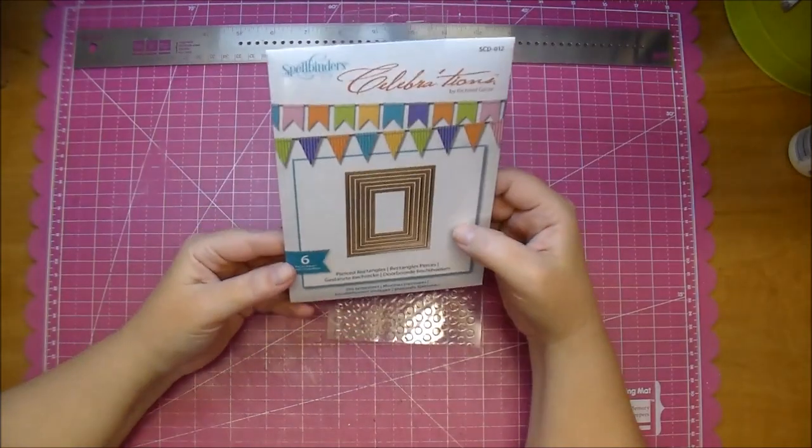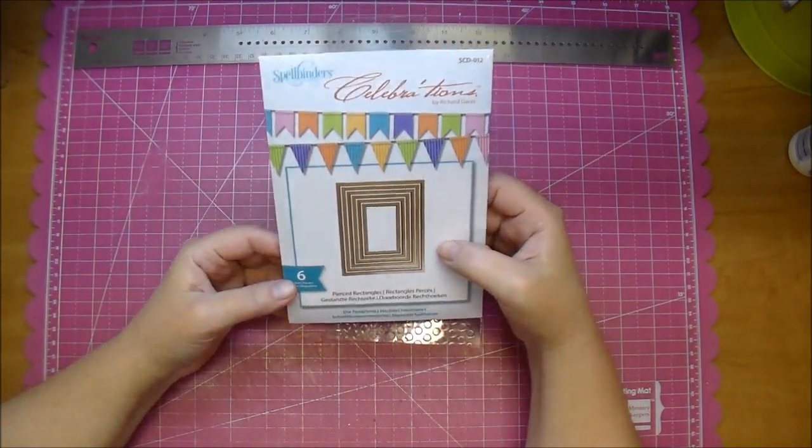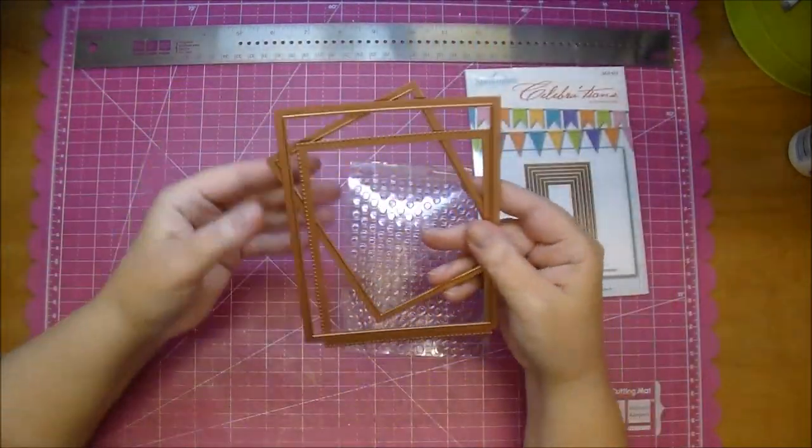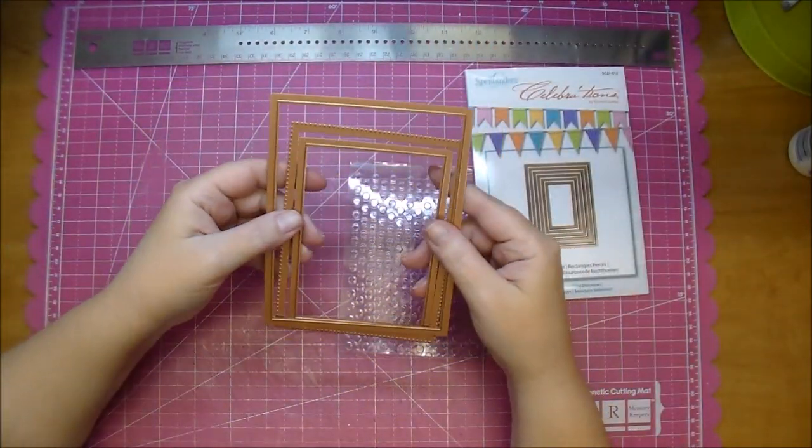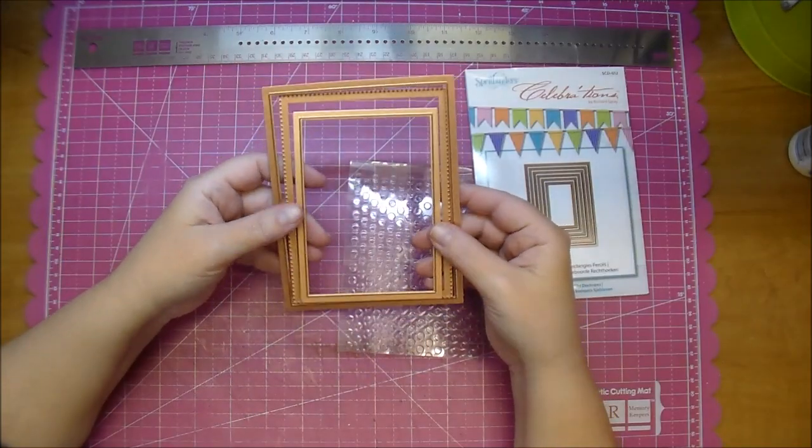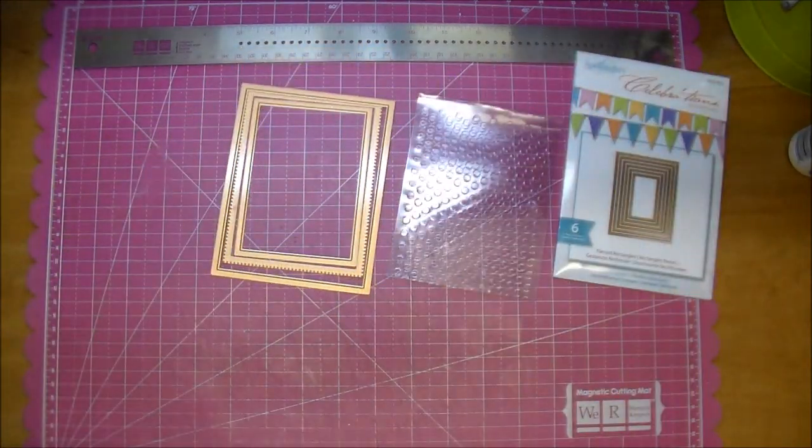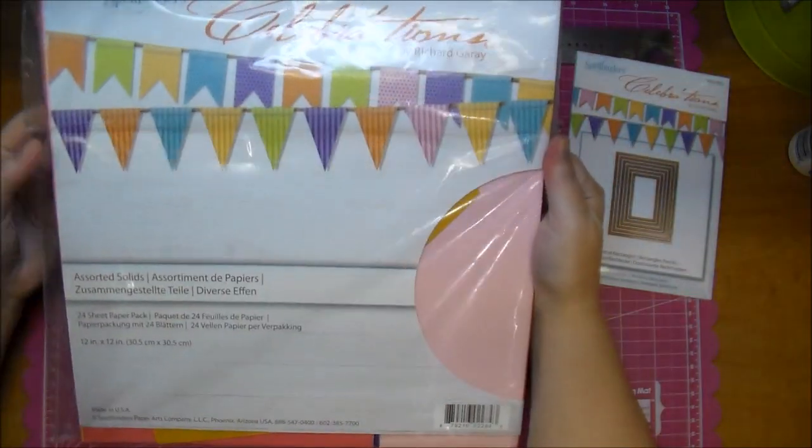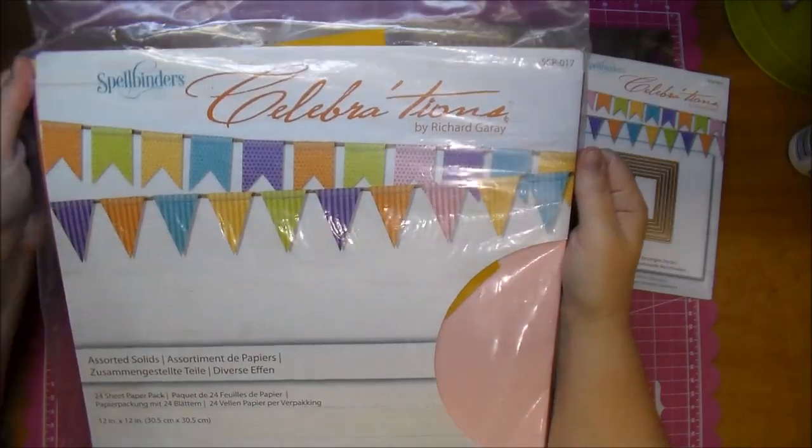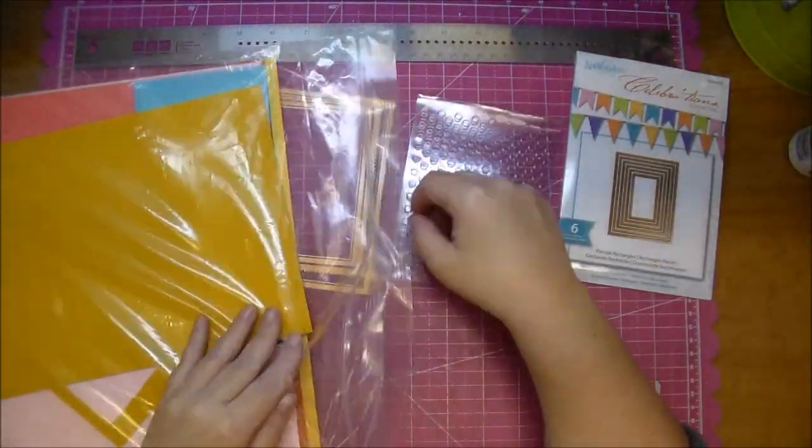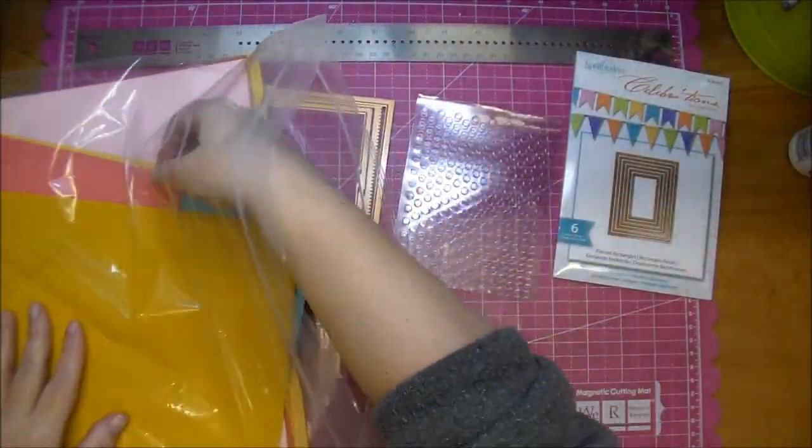I'm pulling out the Spellbinder Celebrations pierced rectangle set and I'm using the largest and second largest rectangle in there, and I'm also using a stitched die to go in the middle of it.